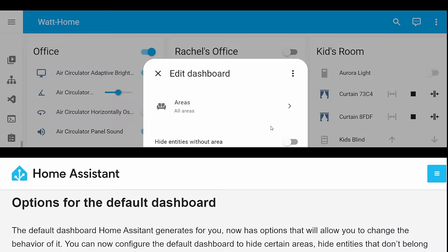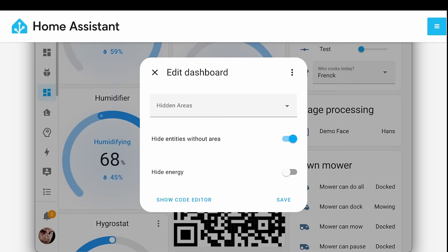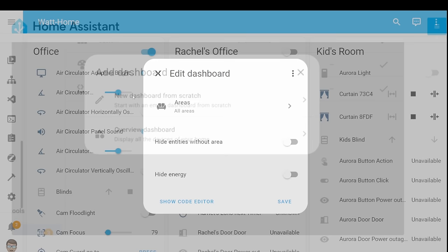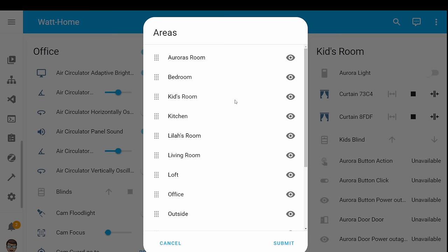When you initially start home assistant now or you generate a default dashboard, you're going to be presented with some options. These options are going to allow you to actually edit and customize what's actually visible on that dashboard, so you'll be able to specify which areas you want to appear on the dashboard. You can hide areas and you can actually use a little drag and drop action and reassign them so you've got the areas that are most important to you right at the top.